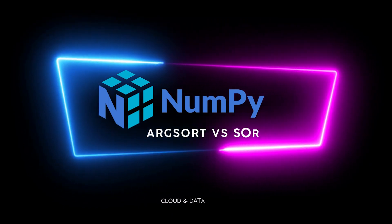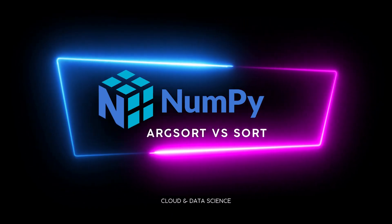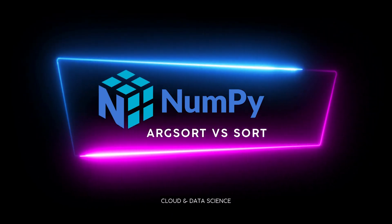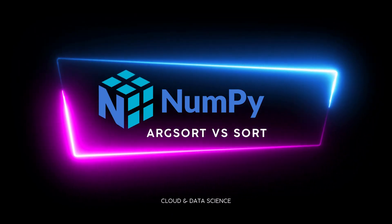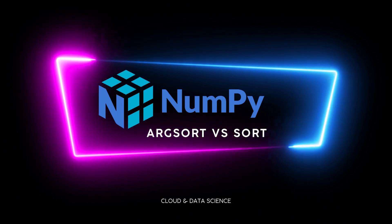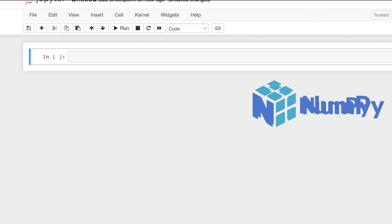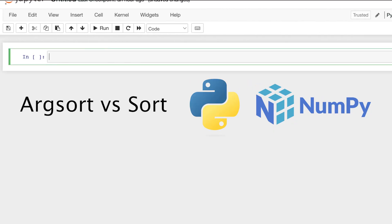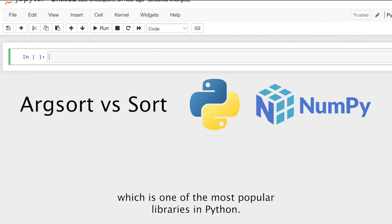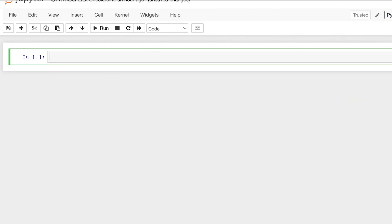Welcome. In this video, I'll be providing you an easy and simple explanation for argsort and sort in NumPy. Argsort and sort are important topics in sorting in NumPy, which is one of the most popular libraries in Python.